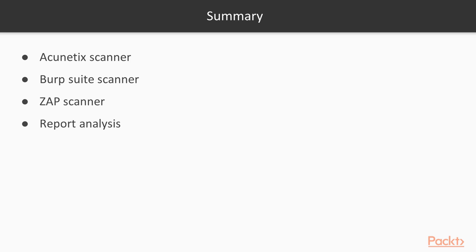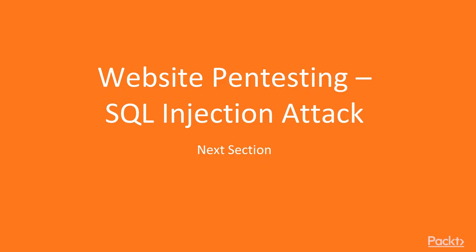In the section summary, what we have learned in this section: first, we have learned how you can use Acunetix Web Vulnerability Scanner, then the Burp Suite Scanner, then we learned about OWASP ZAP, and then finally I showed you how you can create and analyze the report generated by different kinds of tools. In the next section, we are going to learn about website pen testing SQL injection attack.